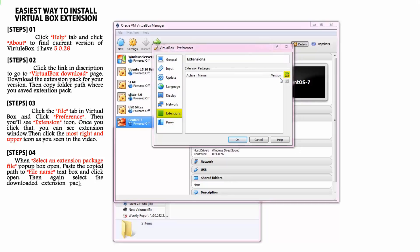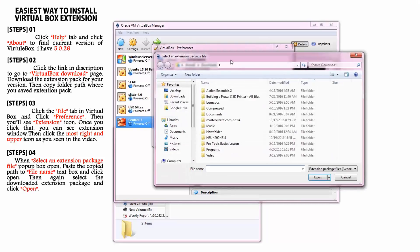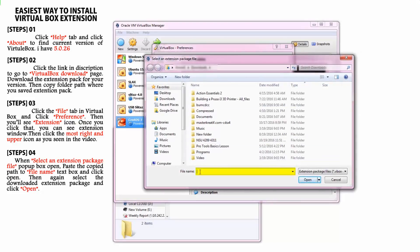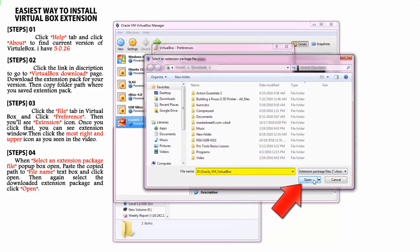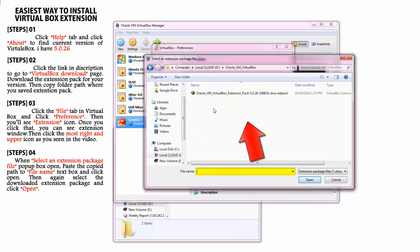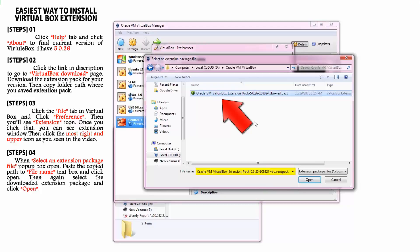Then when you get select an extension package file pop-up box, paste that copied path to file name text box and click open. Then again select the downloaded extension package and click open.